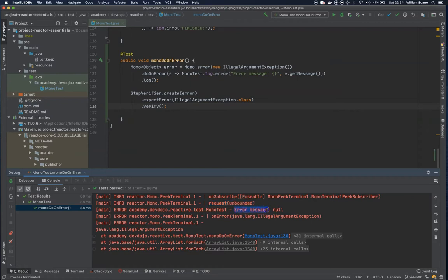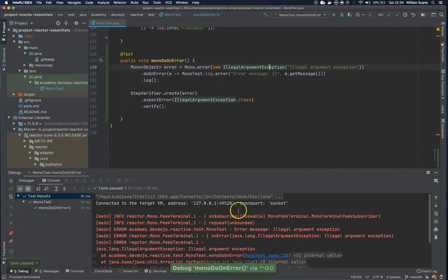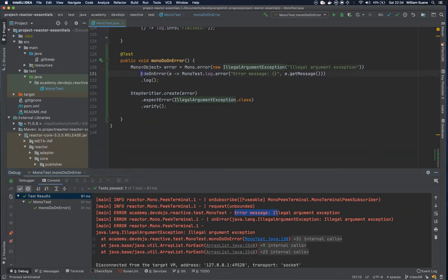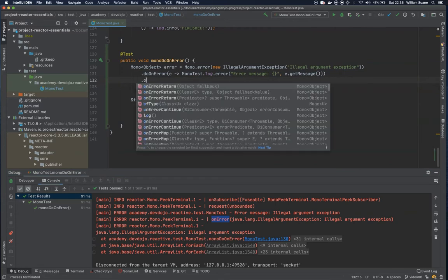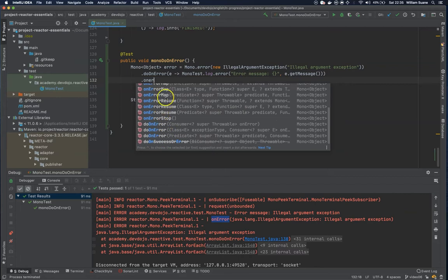We have this error message. So we have the error, request unbounded, and the error method. It means that if something bad happens in this publisher we are going to do whatever we have here, and then it proceeds. Remember that we have our own error method — we are not doing anything, but we could have something like onErrorReturn, onErrorContinue, onErrorResume, and so on.